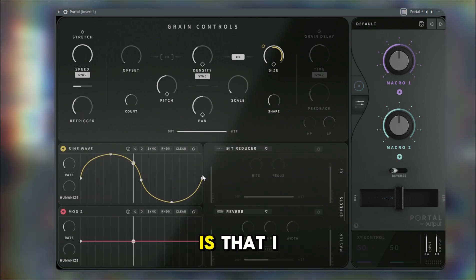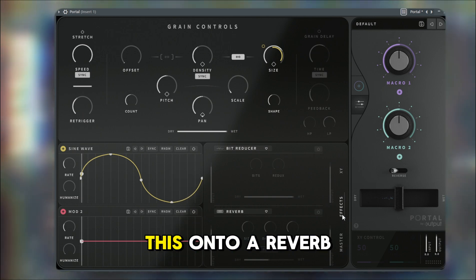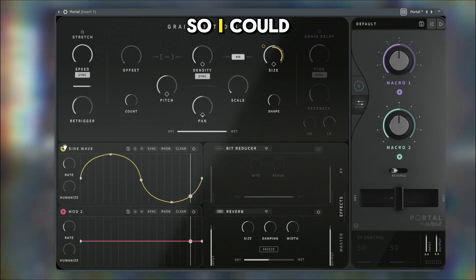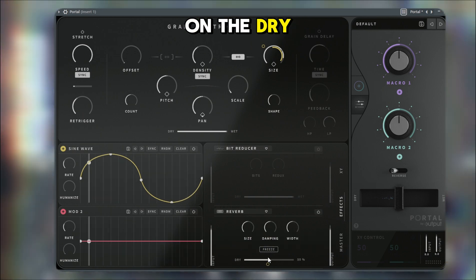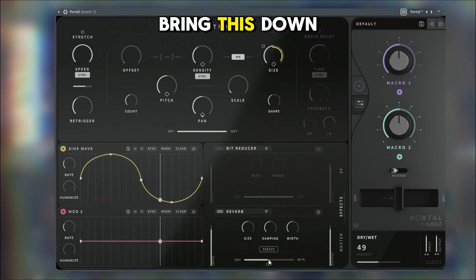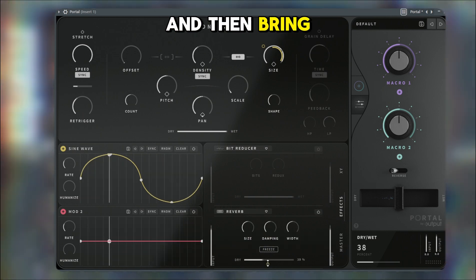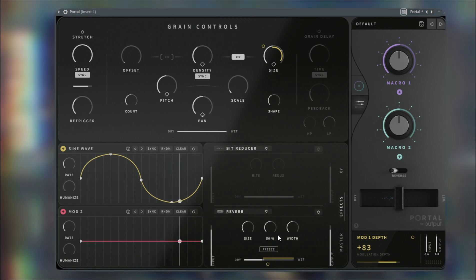What I like about this curve is I can probably add this onto a reverb. So I could just add this on the dry, bring this down a little bit, and then bring it up.